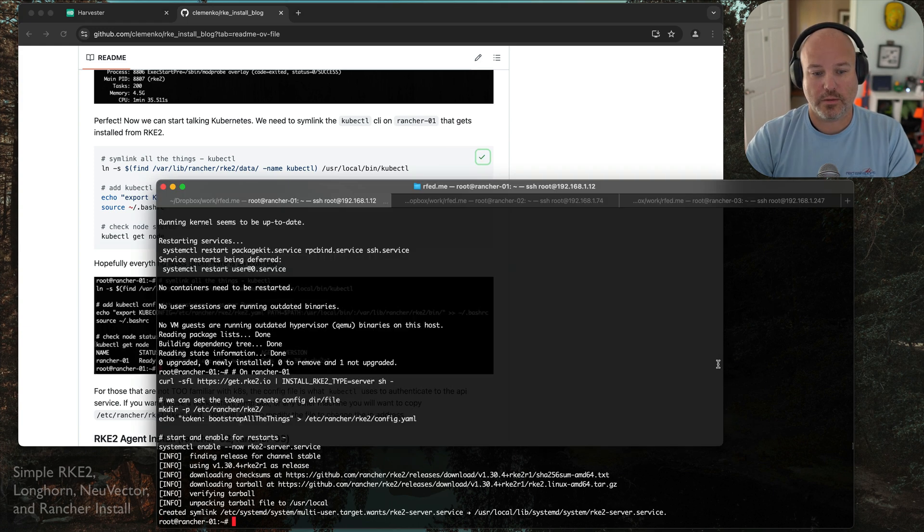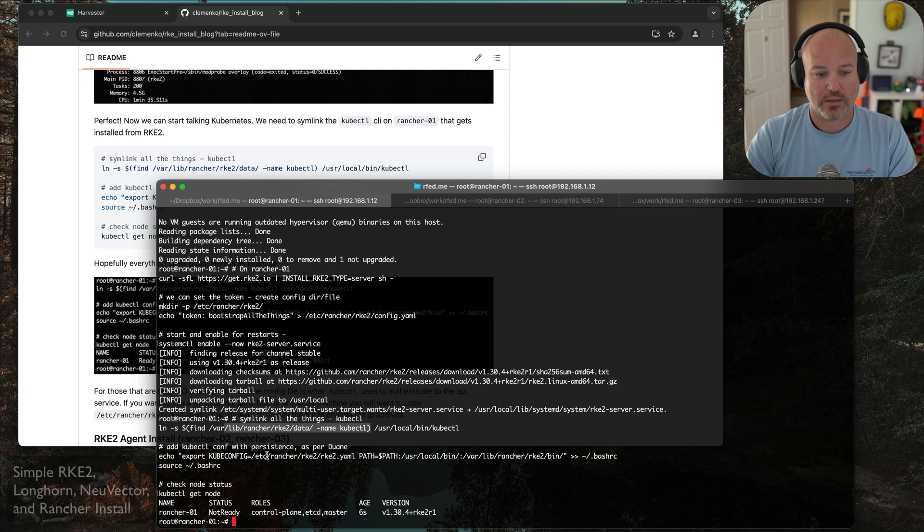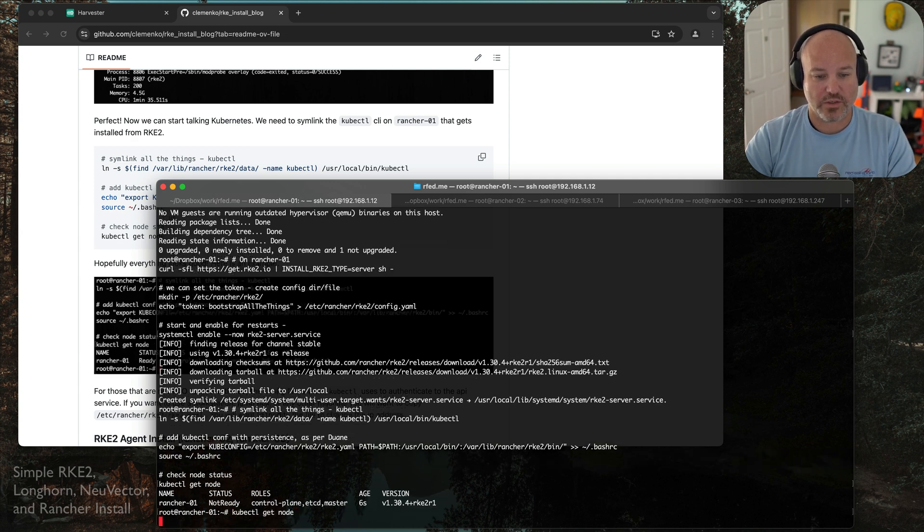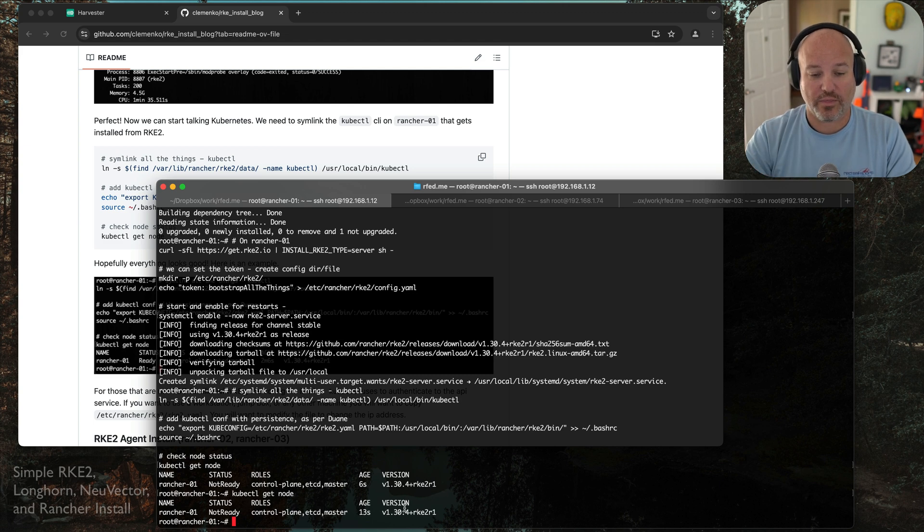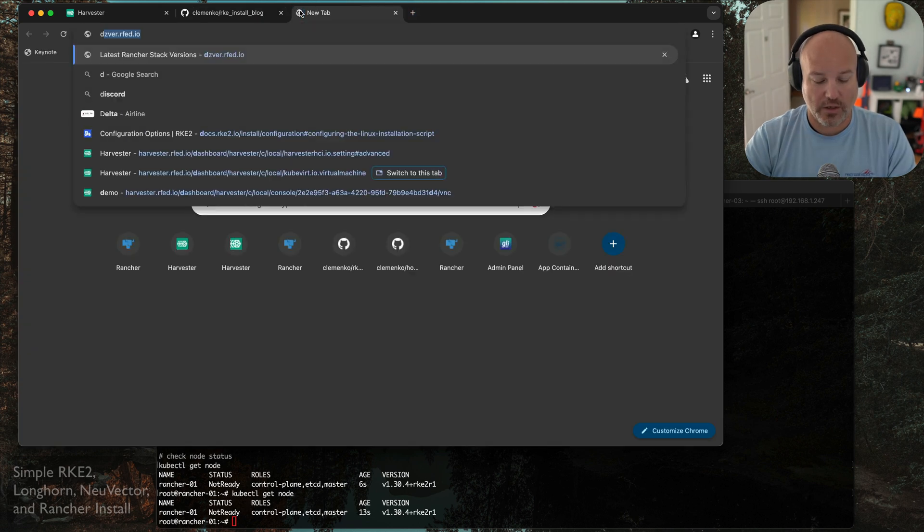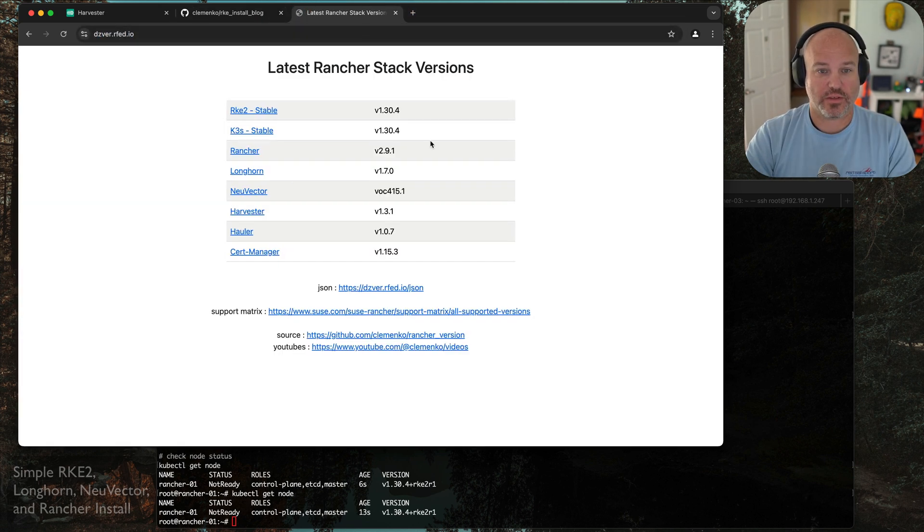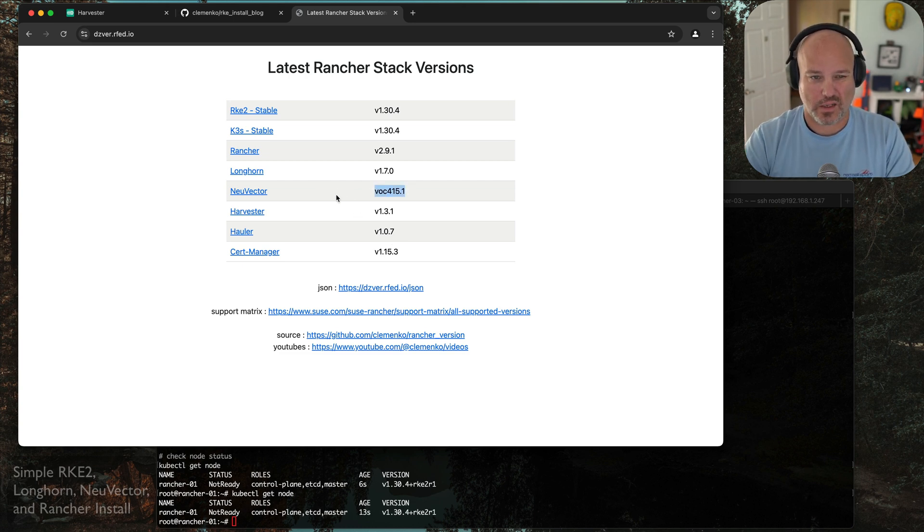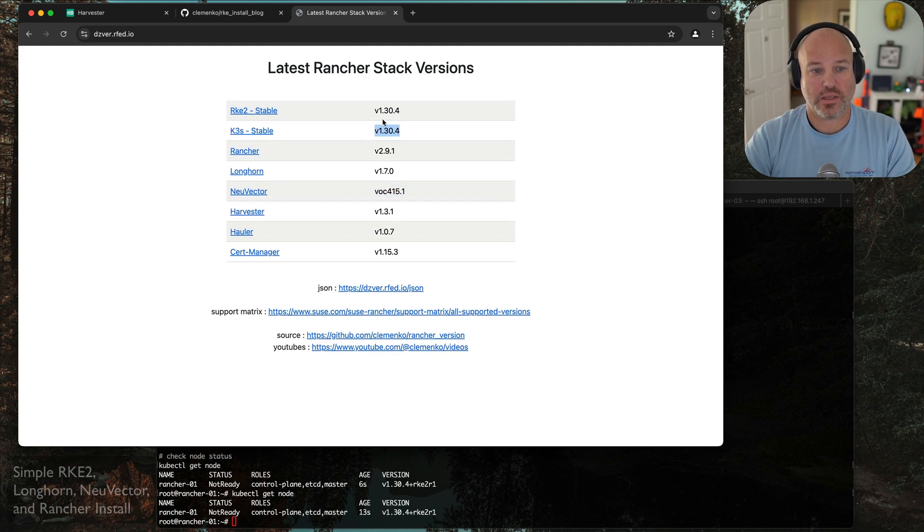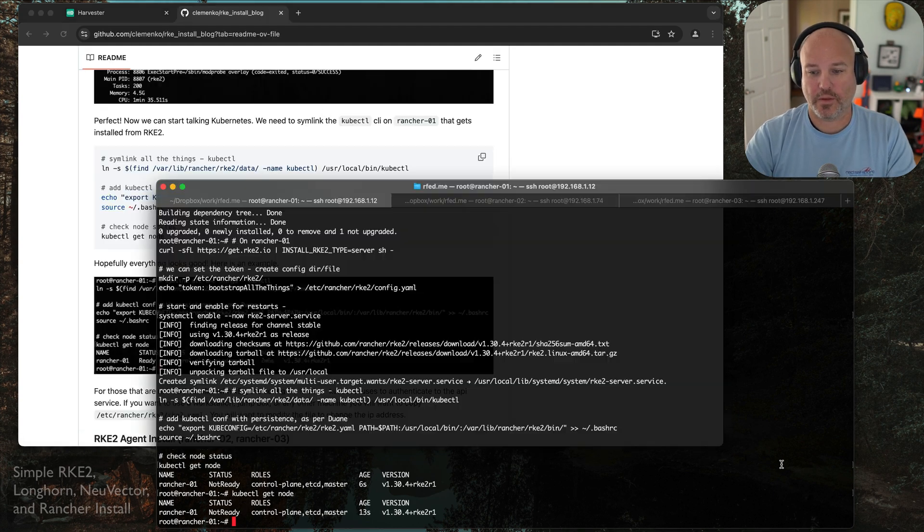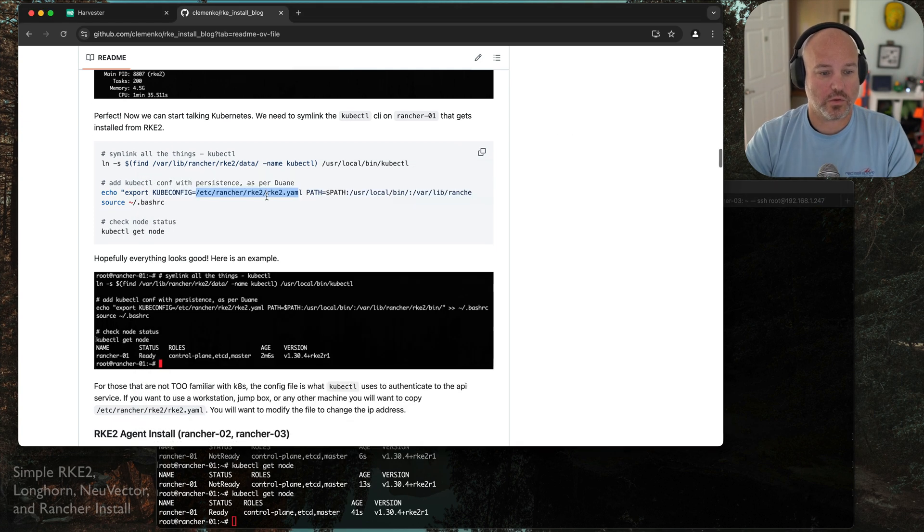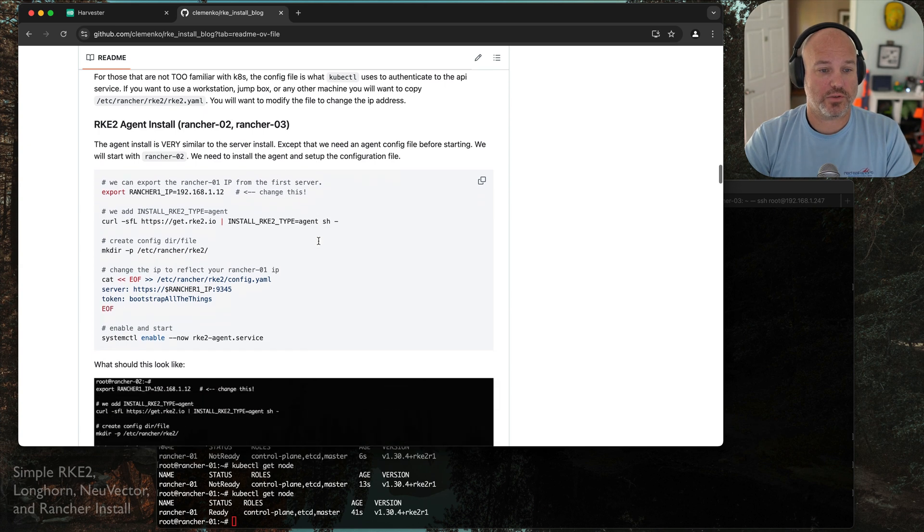This time, we're not going to pin it to a specific version. We're going to take advantage of the latest. I do recommend checking out the support matrix, and there's a link in here down under the Rancher section around the support matrix. Check out the support matrix just to make sure which version you want to install. There's some install options here where you can set the specific version, or you can set the channel, or the method. We're going to curl pipe bash on Rancher 01, the first node. Then we're going to enable the server.